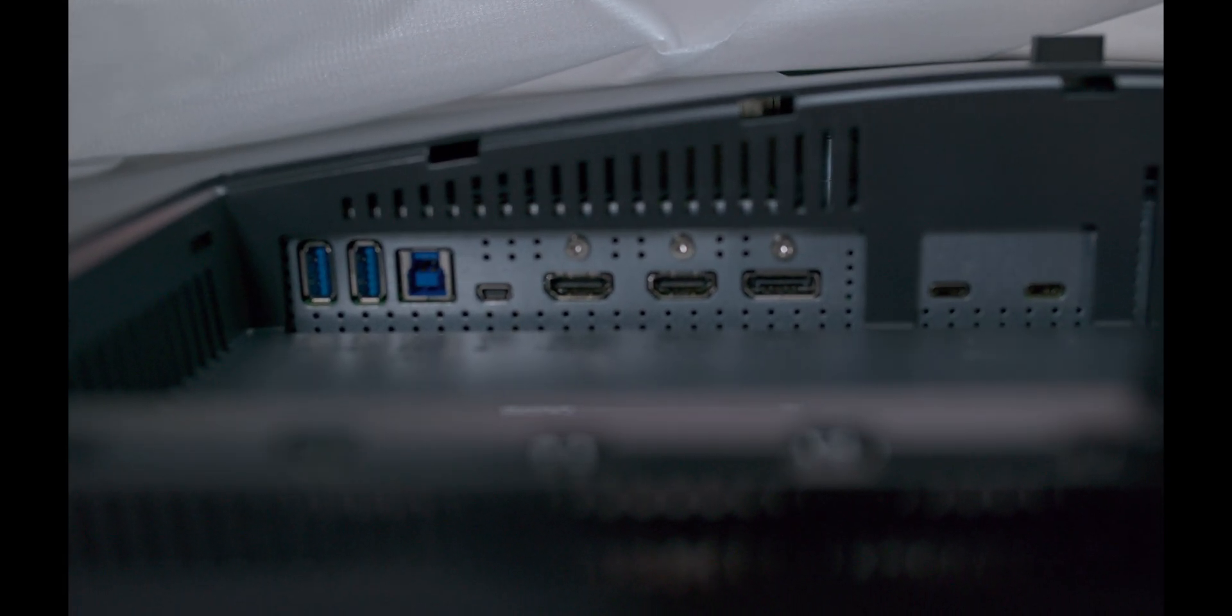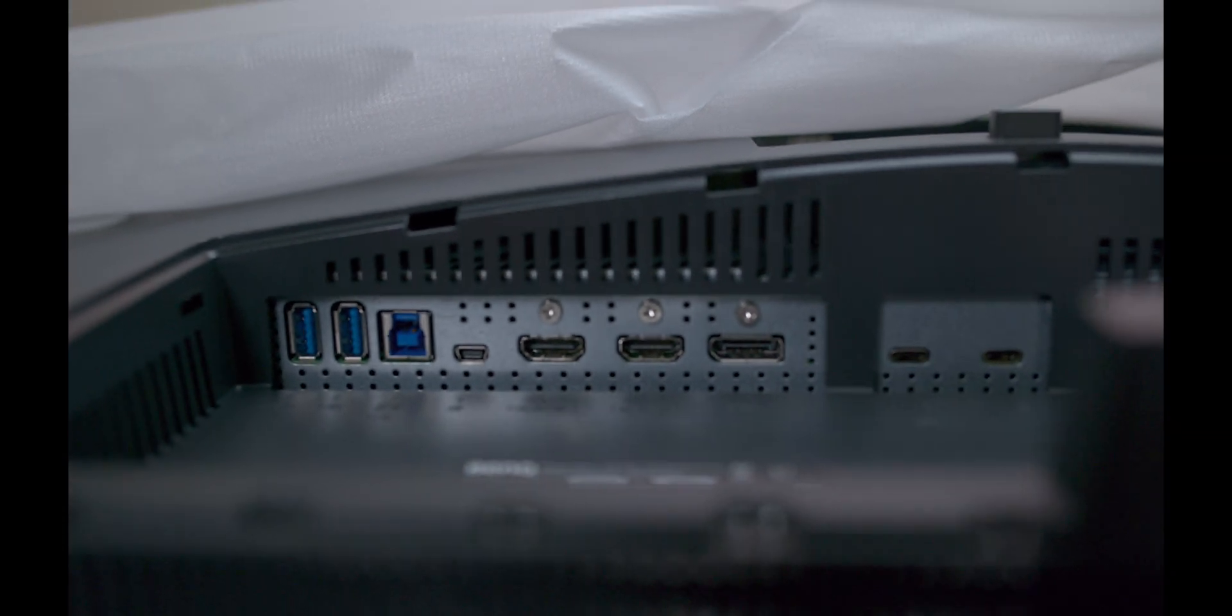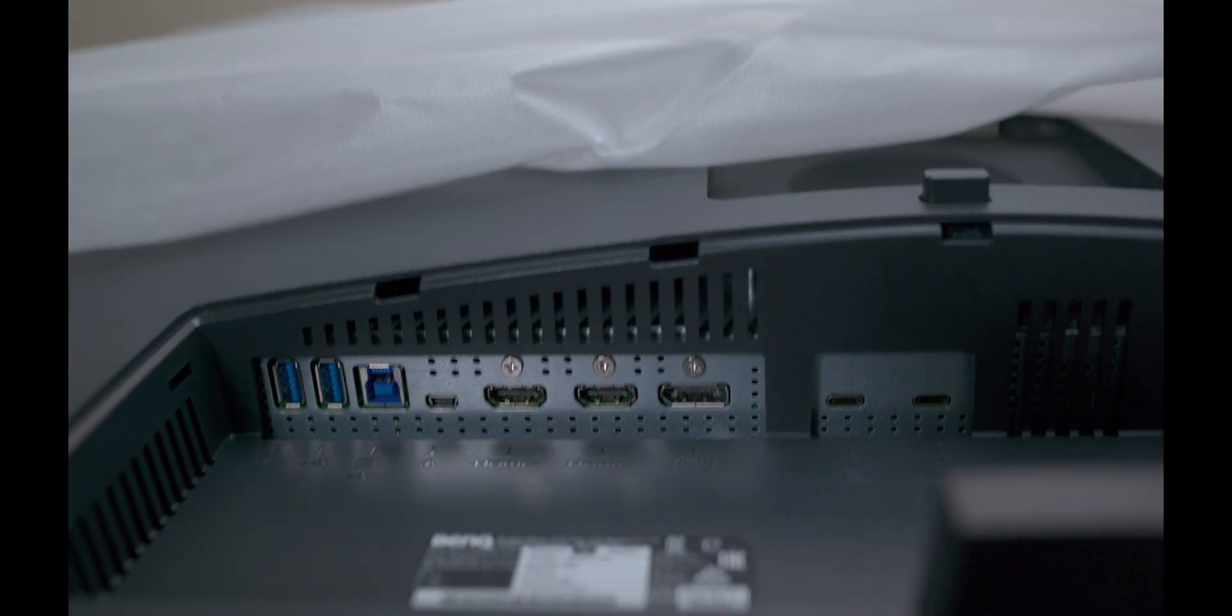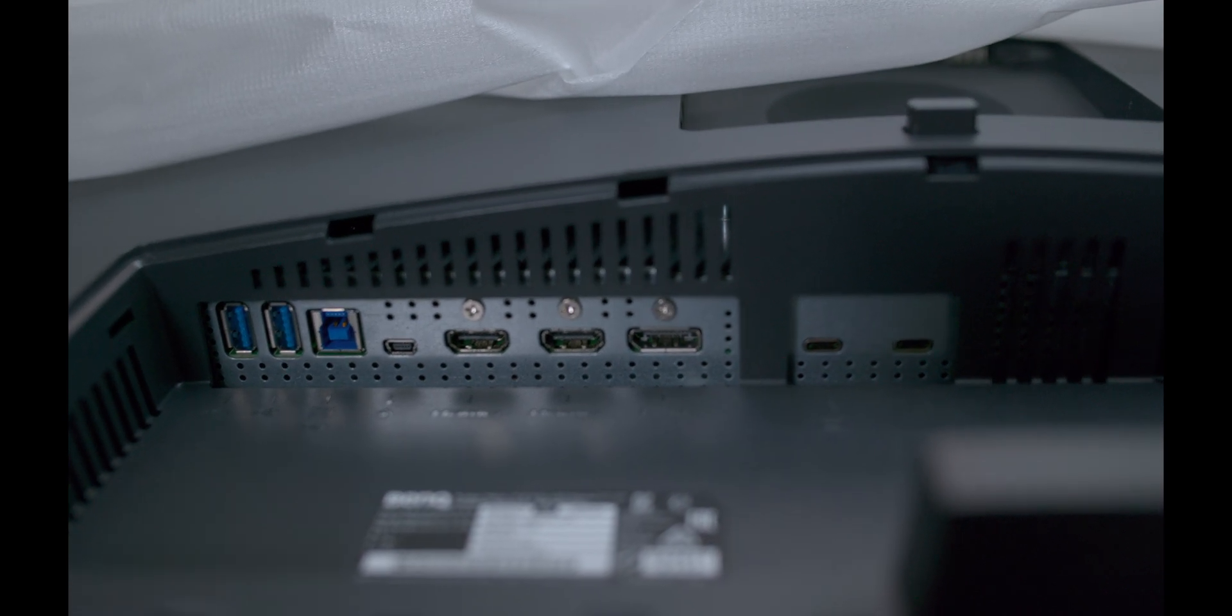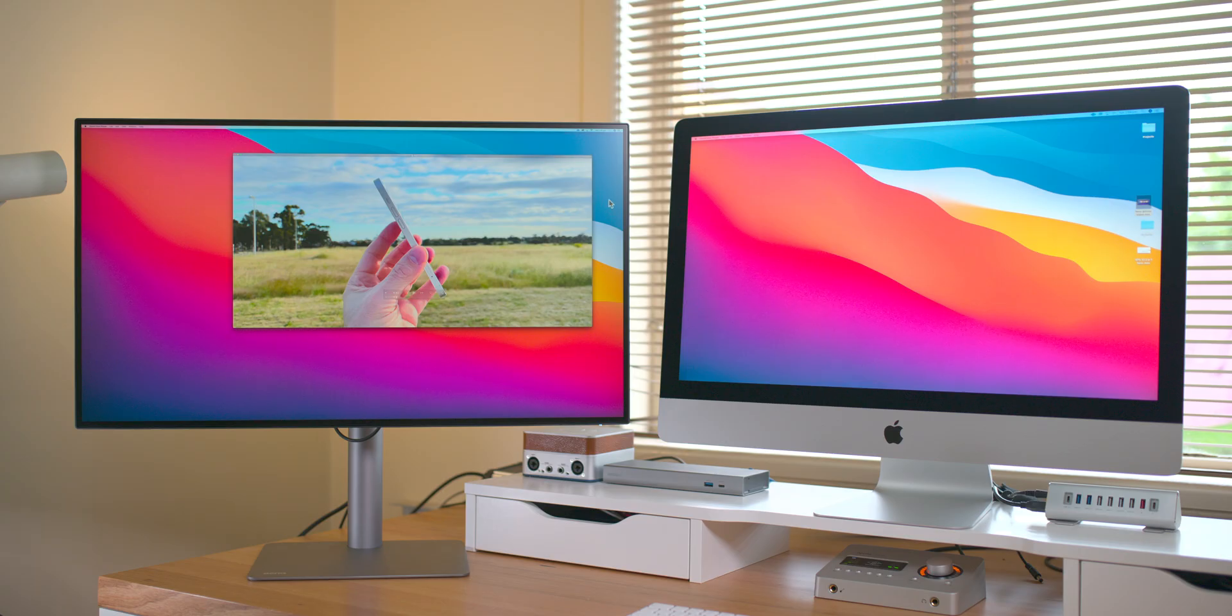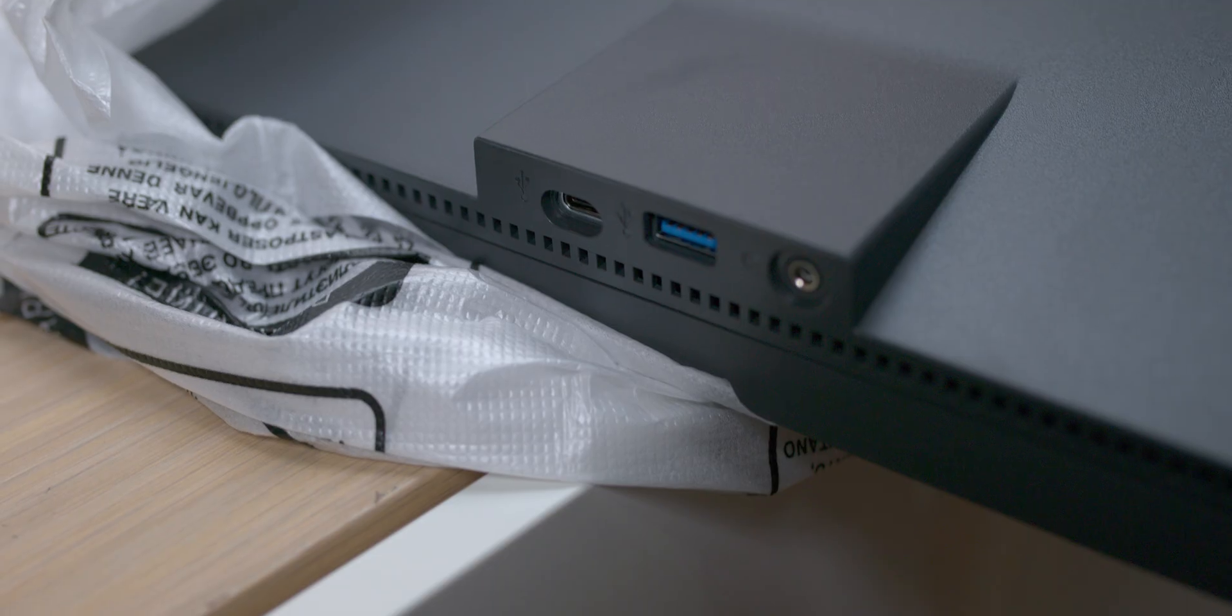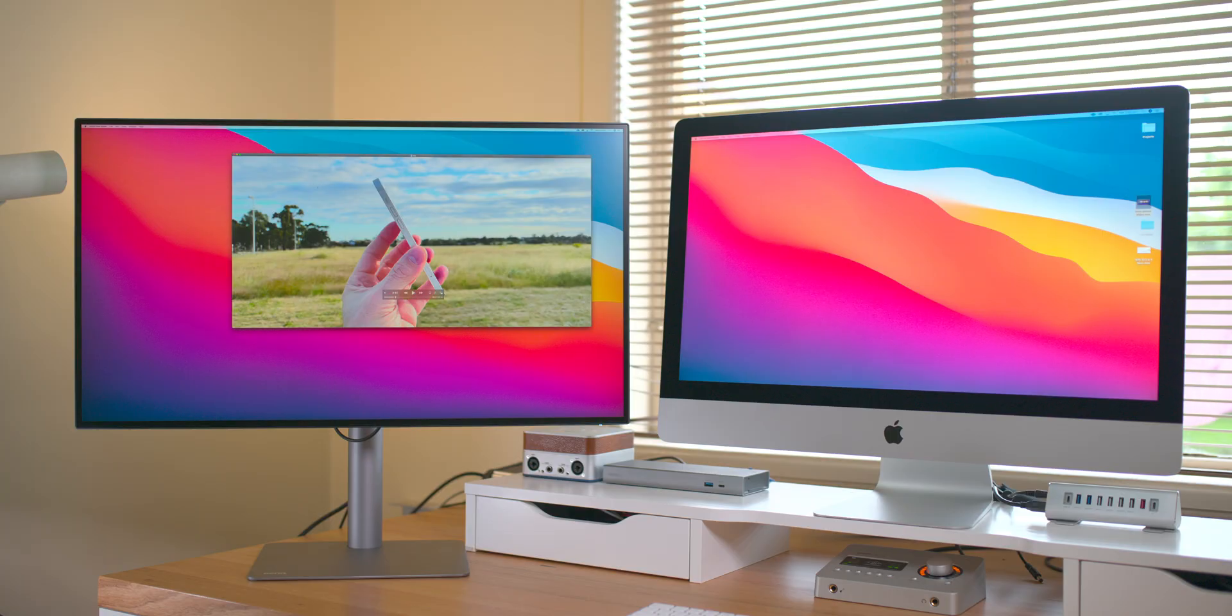It has two HDMI 2s. One DisplayPort 1.4. You'll get USB downstream times 3. USB upstream times 1. And, of course, those two Thunderbolt 3 ports. One is 85 watts. One is 15 watts. You'll also get a speaker too, which is decent. And on the side, you can connect USBs and you can connect your headphones on the side as well.